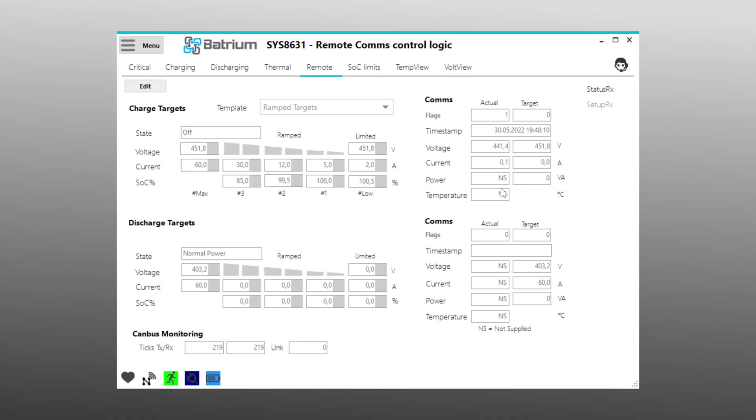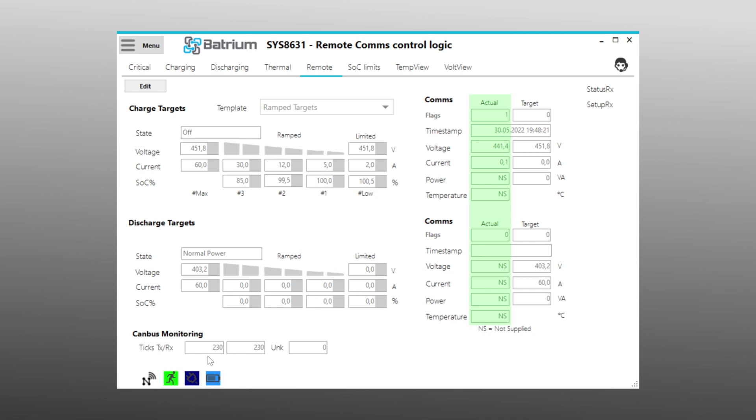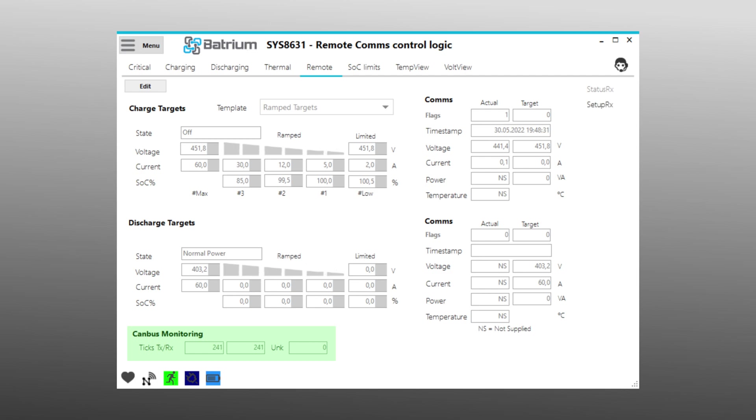In Batrium's Watchmon Toolkit software, the measured values of the inverter should now be visible under Control Logic Remote on the right side in the column labeled Actual. The other column labeled Target shows the data that is sent to the inverter. At the bottom of CANBUS Monitoring, the ticks on TX and RX should count up evenly.